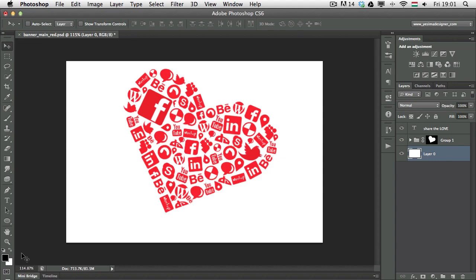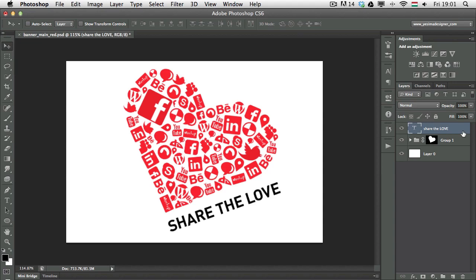Now, the great thing is that it works with vector shape layers as well and type layers as well. So I have my type layer selected here on the right in the Layers panel, and I'm going to press Alt or Option Backspace, which will fill in the type layer with black. So it's basically changing the color of the type layer.